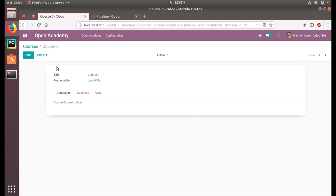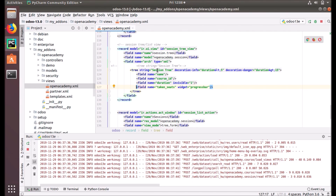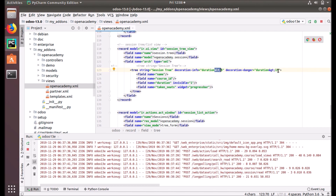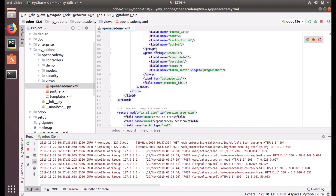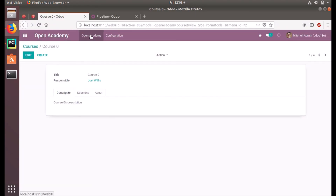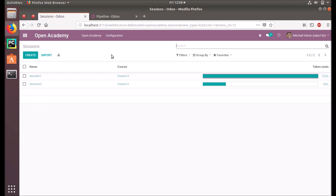There is no change till now. Let's go back to our model definition. You can see the session tree was already there, but we have added decoration-info equal to duration less than 5, and decoration-danger for duration greater than 15. This is how this will affect the view. Also, the duration field in preview is invisible, and we have checked the one under the course tree as well.